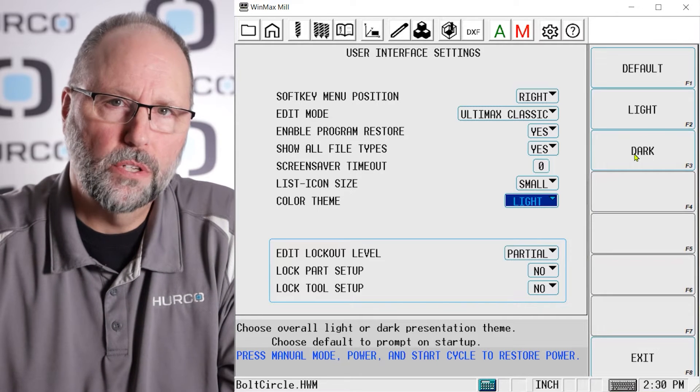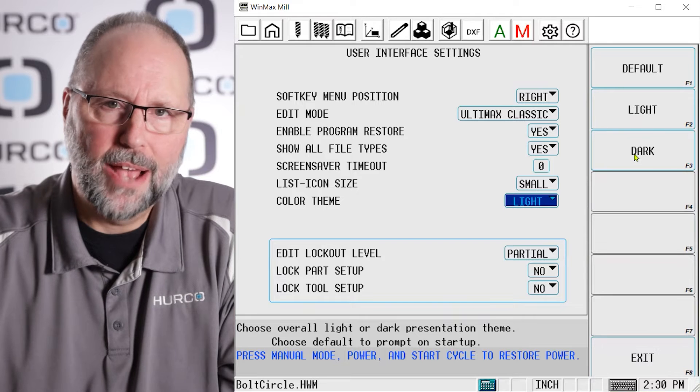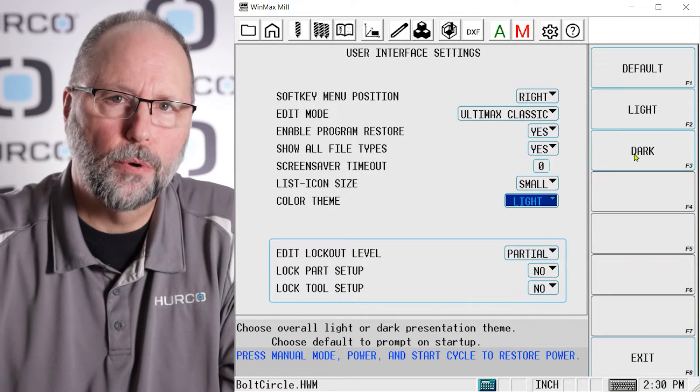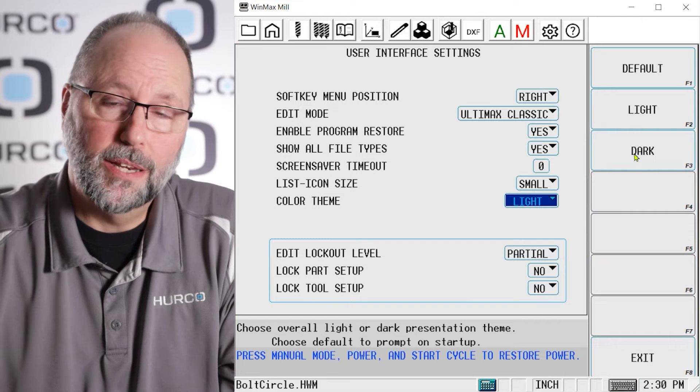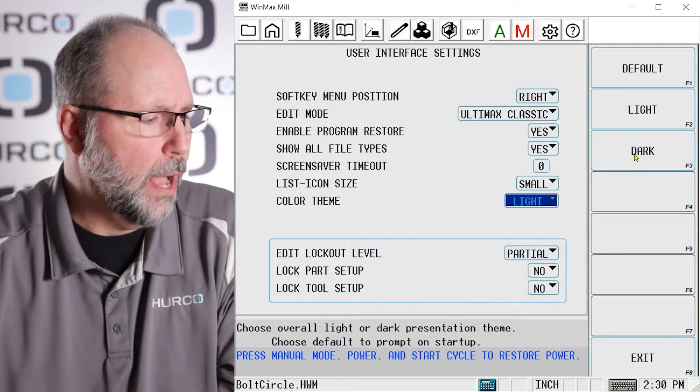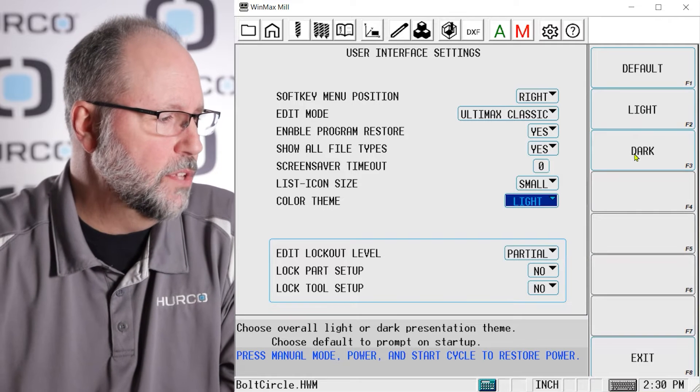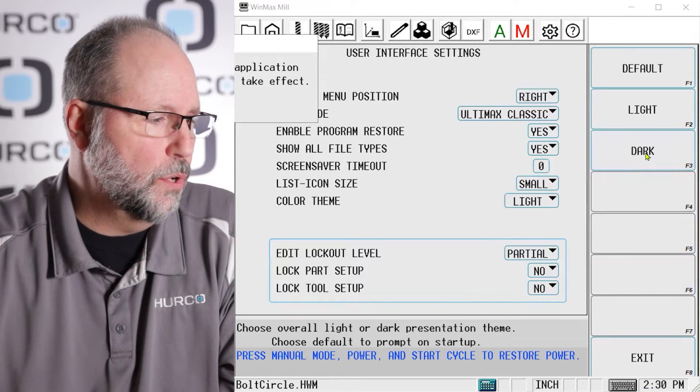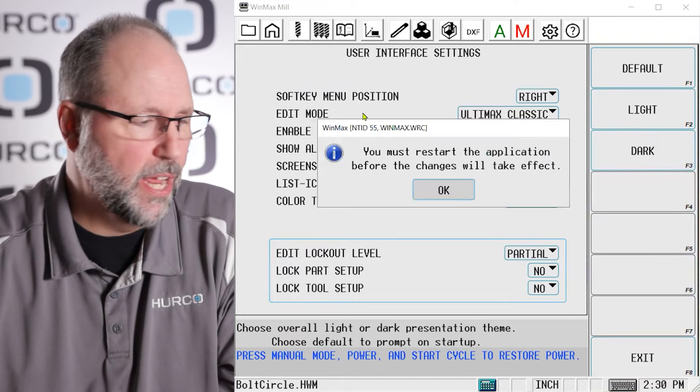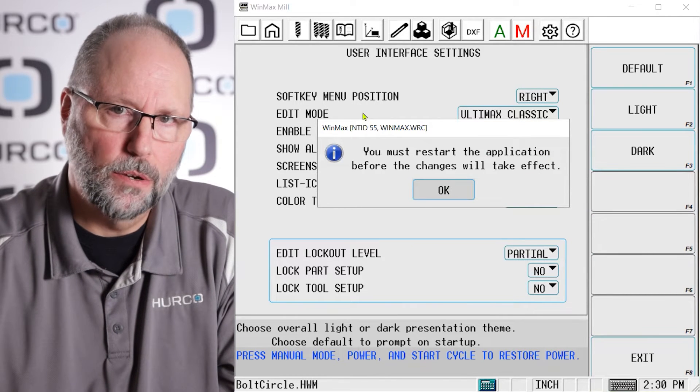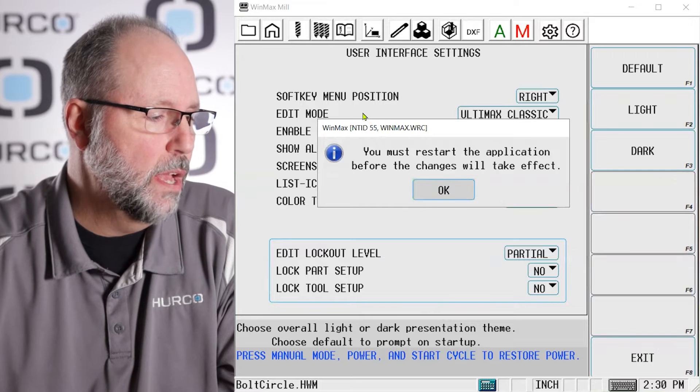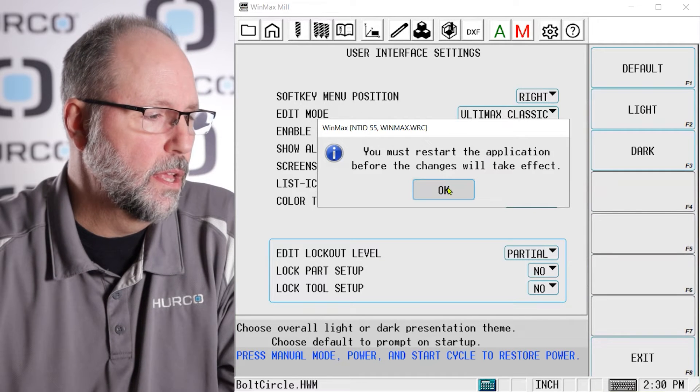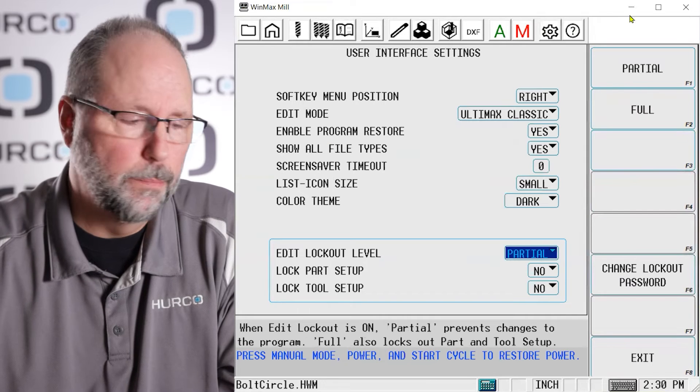I'm going to go ahead and select dark mode. It's going to tell me that I need to restart the application, meaning I need to reboot my machine if I'm on a machine. If not, I just really need to restart the software on my desktop. I'm going to select okay, and I'm going to go ahead and power down the software.